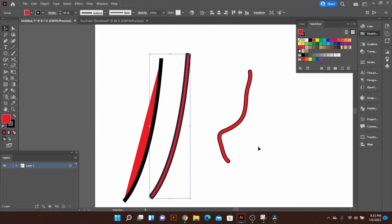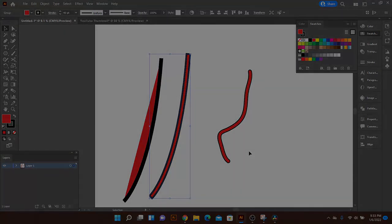So hopefully that saves you some time when you're doing your drawings. Like and subscribe for more content like this and happy designing.